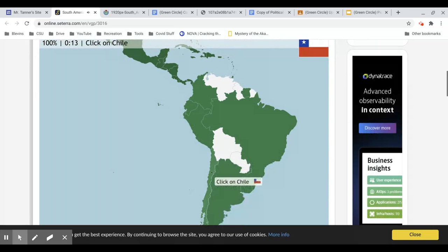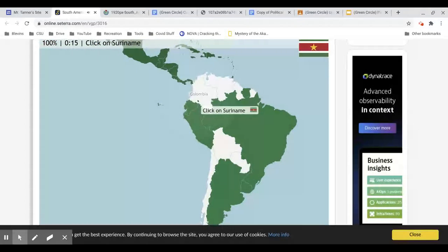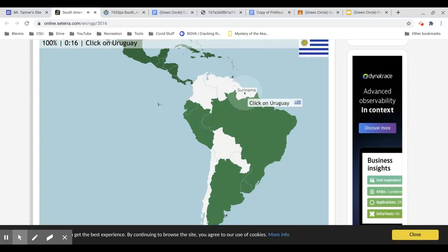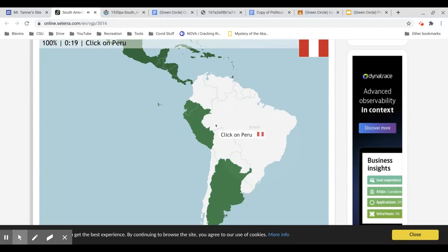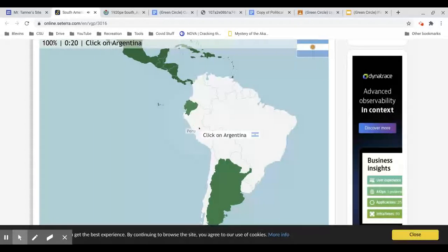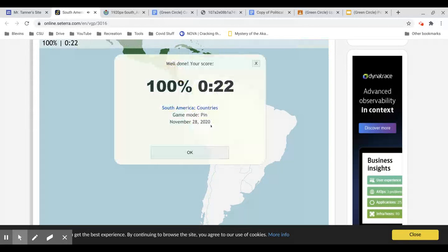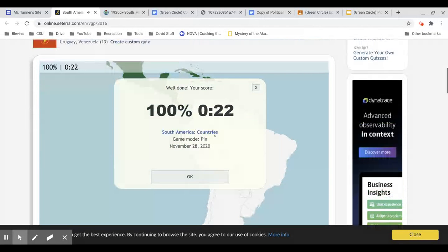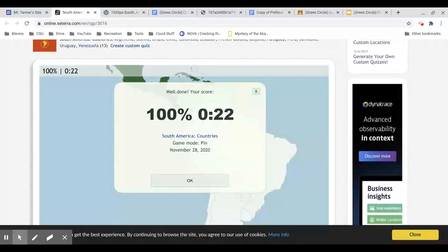Go through these really quick. So once you have your 100%, you need to take a screenshot of that score.